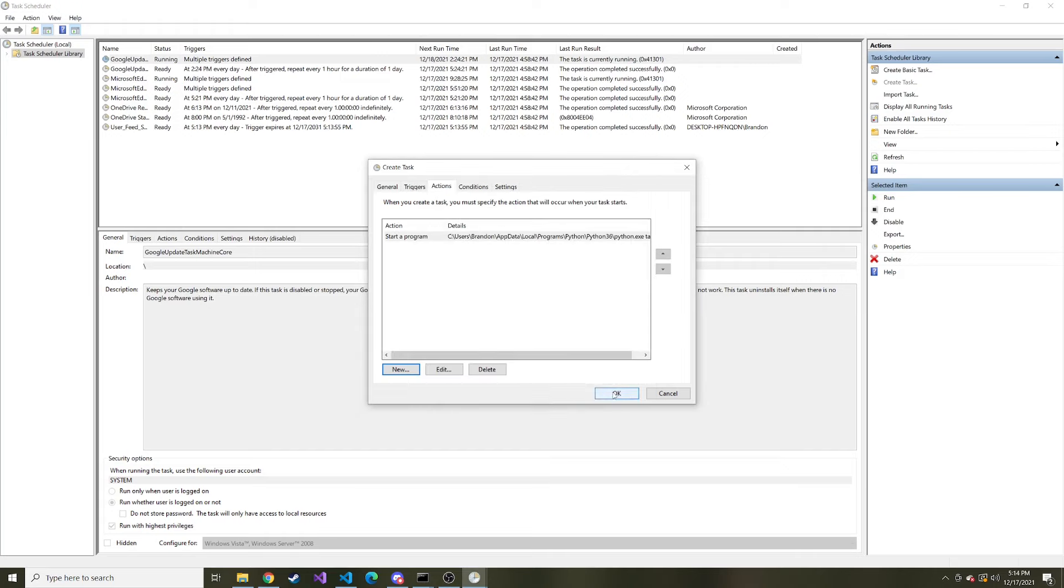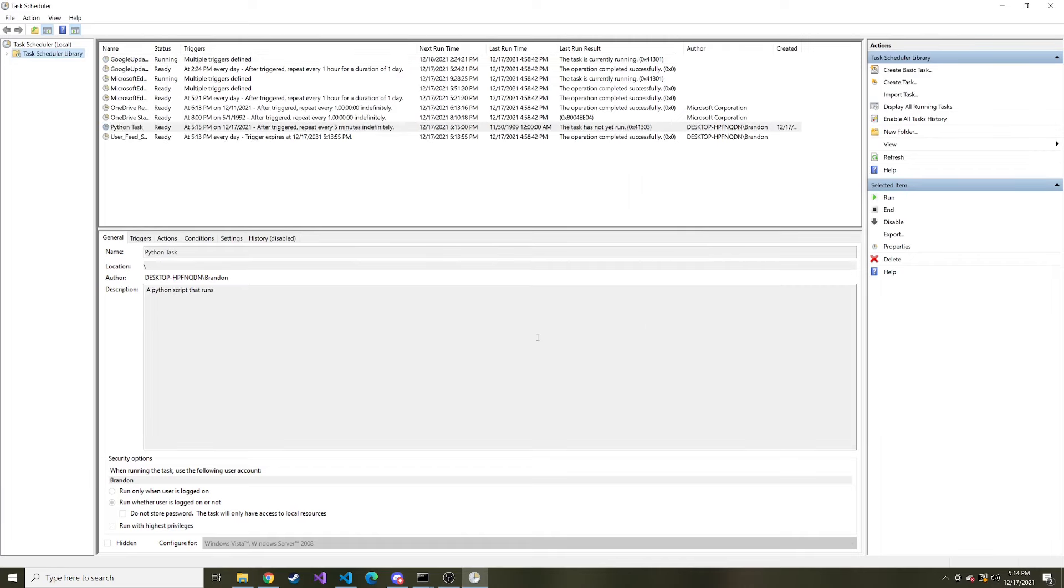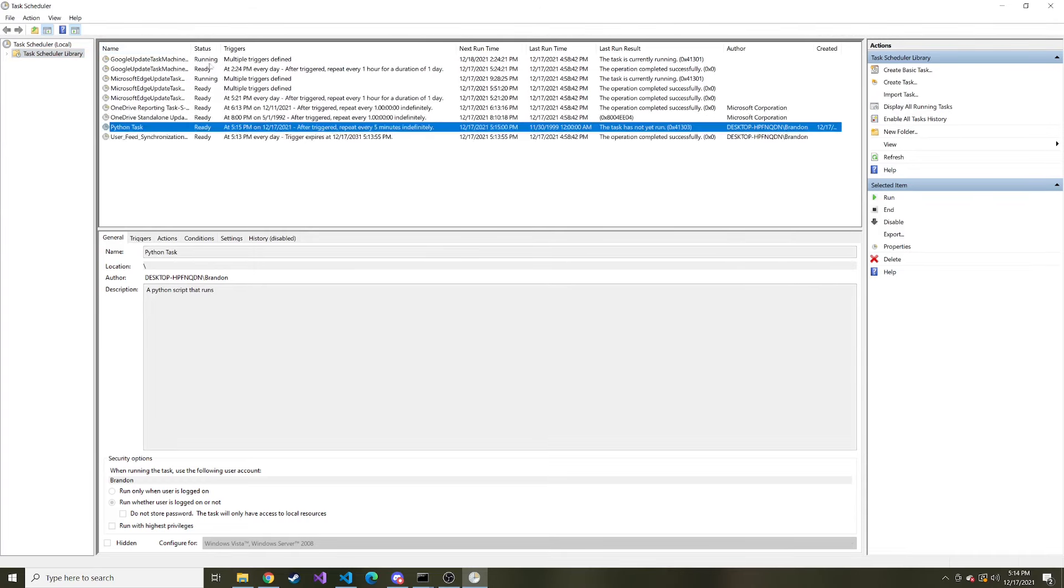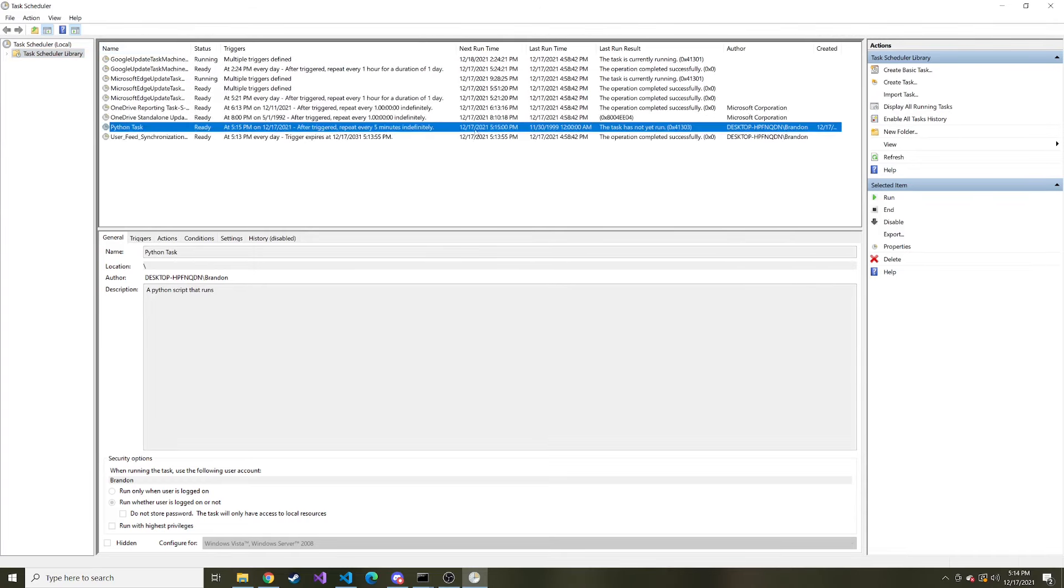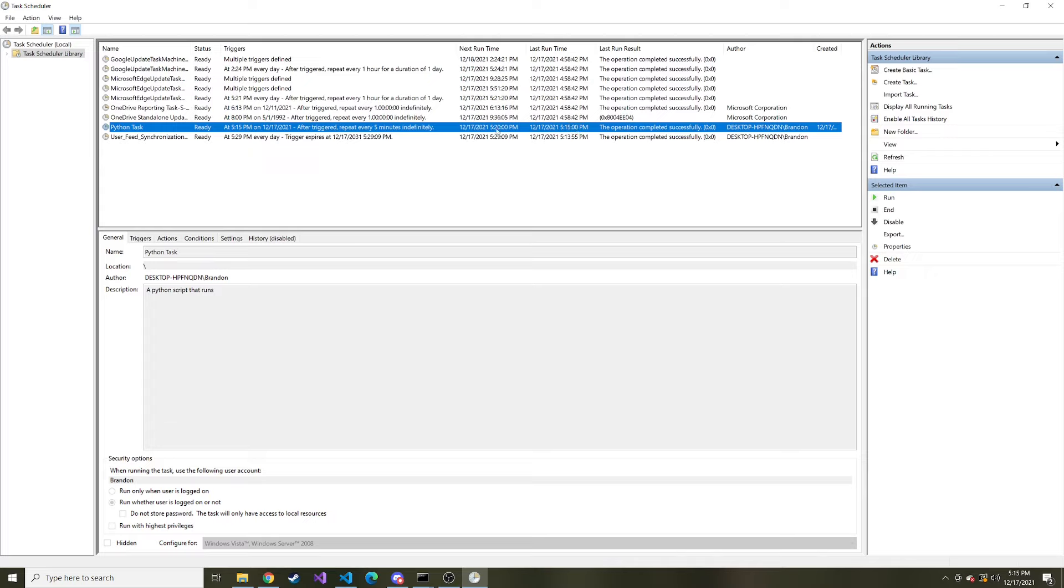And then when I hit okay here it's going to ask for a password. And this is the password that I use to log into this computer with this account. And so you're going to have to do that. And now that I hit okay after entering my password you can see here we have this task that we just created added here. And it'll tell you when the next run time is so it hasn't ran yet. And that's why the last run time is 11/30/1999. But now that it's 5:15 I'm going to go ahead and refresh. And you can see it did run at 5:15 because that was the last run time. And now the next run time is five minutes from now at 5:20.